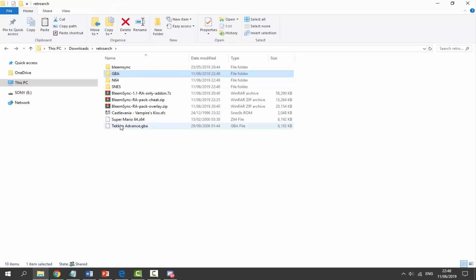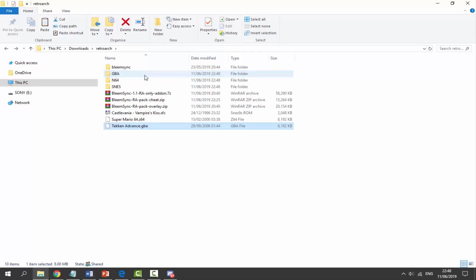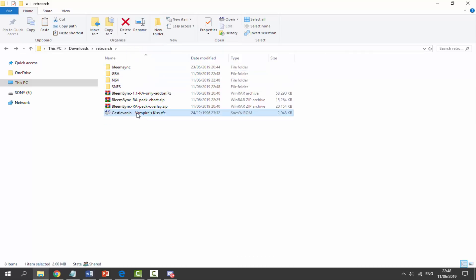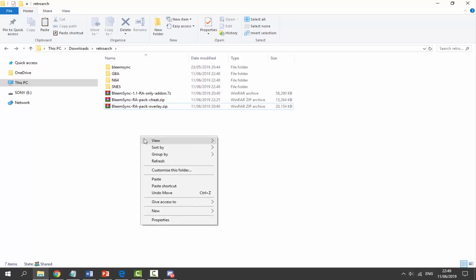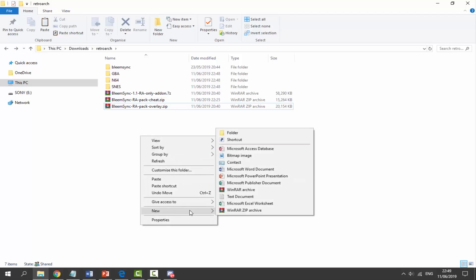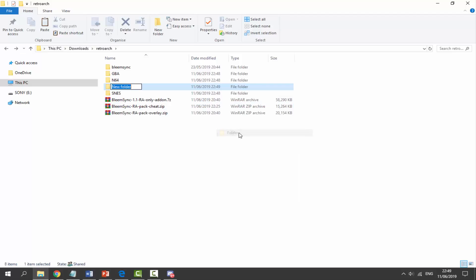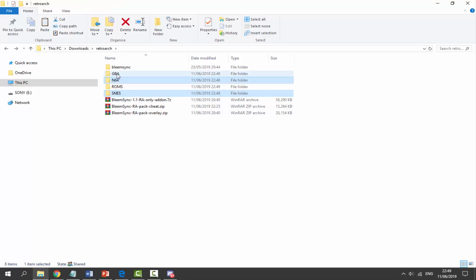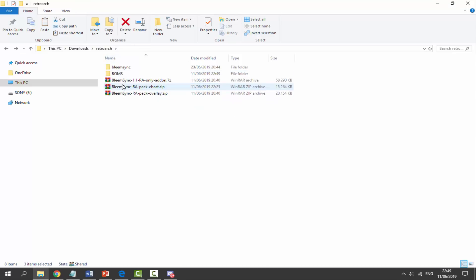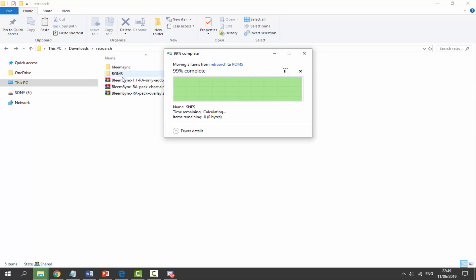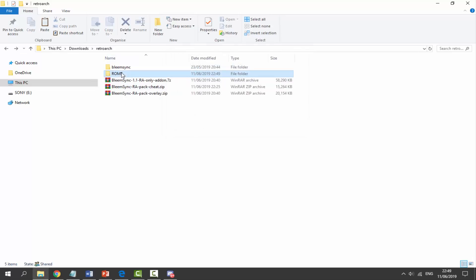Obviously, you can call it whatever you want, but this is just the easiest. Now we just drag our ROMs into each folder. So we've got Game Boy Advance, we've got Nintendo 64, and we've got this SNES ROM. Now it's entirely up to you where you decide to get your ROMs from. But once you've got them, you want to right-click again, new folder, and just call it ROMs, all in capitals. Press enter, and now we can select each of these folders holding control and just drag them into the ROMs folder.